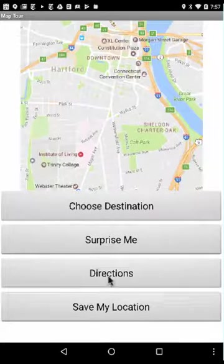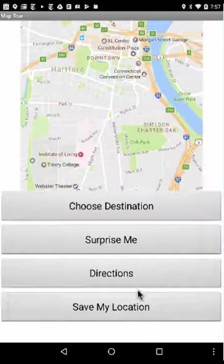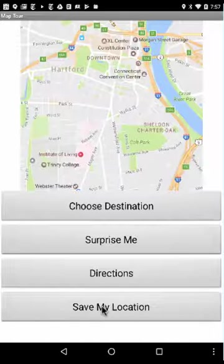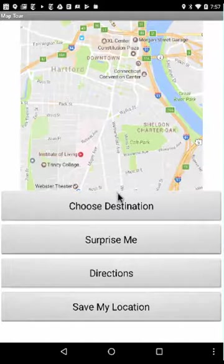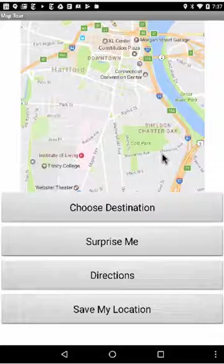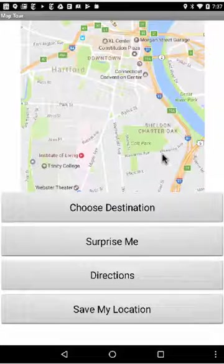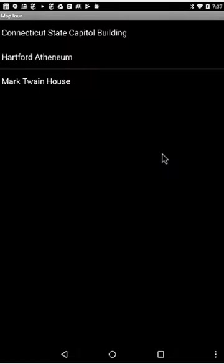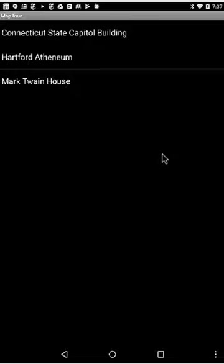In other words, the Save My Location button doesn't become enabled until we have a fix on our location. If I show you the destinations that I currently have in my list, there are just three.